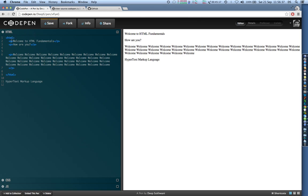Like these P tags, because we want to denote to the browser that hey, take this particular piece of sentence, these characters 'welcome to HTML fundamentals', as a paragraph. So that is what hypertext markup language means.